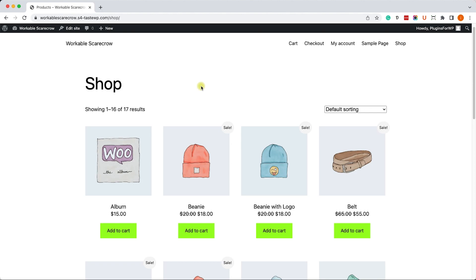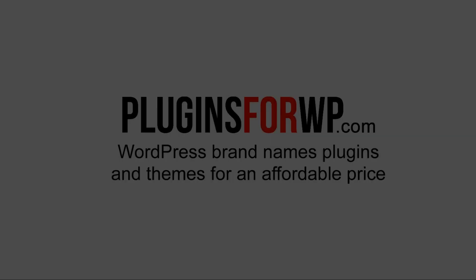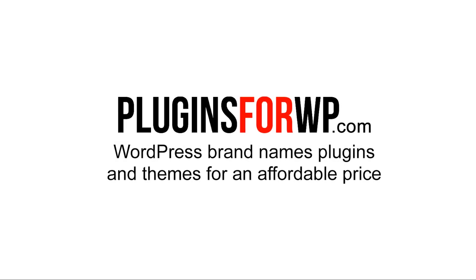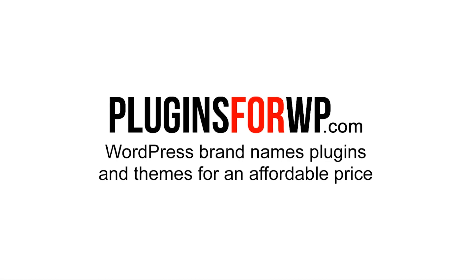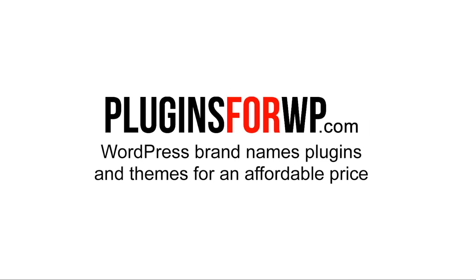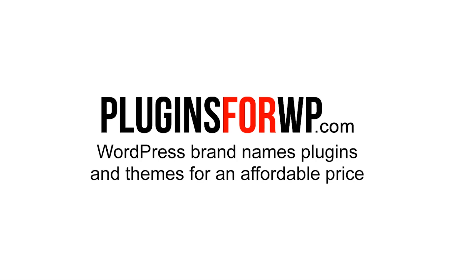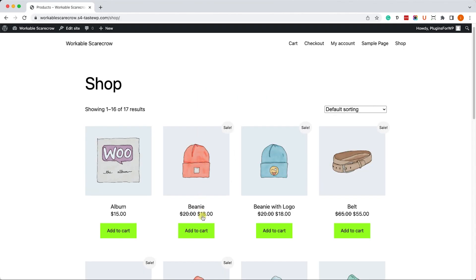Hey guys and welcome to our channel. In today's video I will show you how to add a cart share button into your WooCommerce cart page.